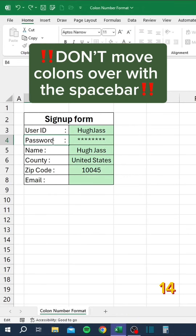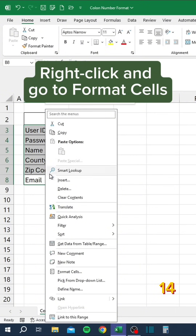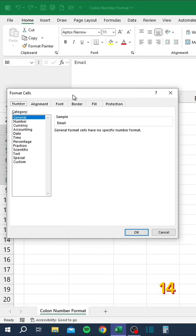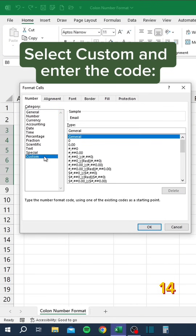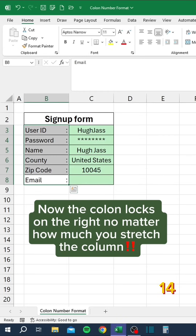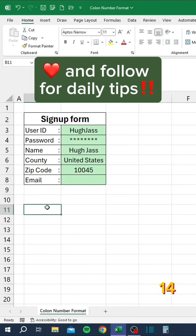Don't move columns over with the space bar. Instead, select the column, right-click and go to Format Cells, select Custom and enter the code at-asterisk space colon. Now the colon locks on the right no matter how much you stretch the column.